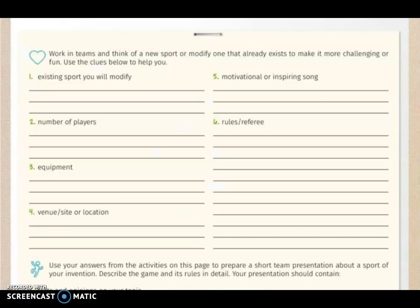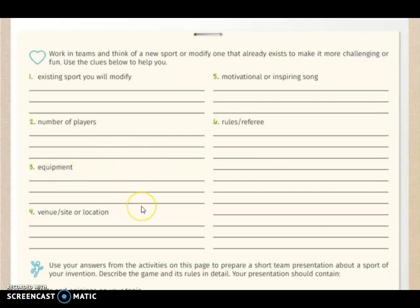In the second exercise, you are going to work individually. You have to think of a new sport or modify one that already exists to make it more challenging or fun. Use the clues below to help you. First, you have to write the sport that you want to modify or the new one that you want to create. I'm going to put you the example of basketball — the sport that I'm going to modify is basketball.